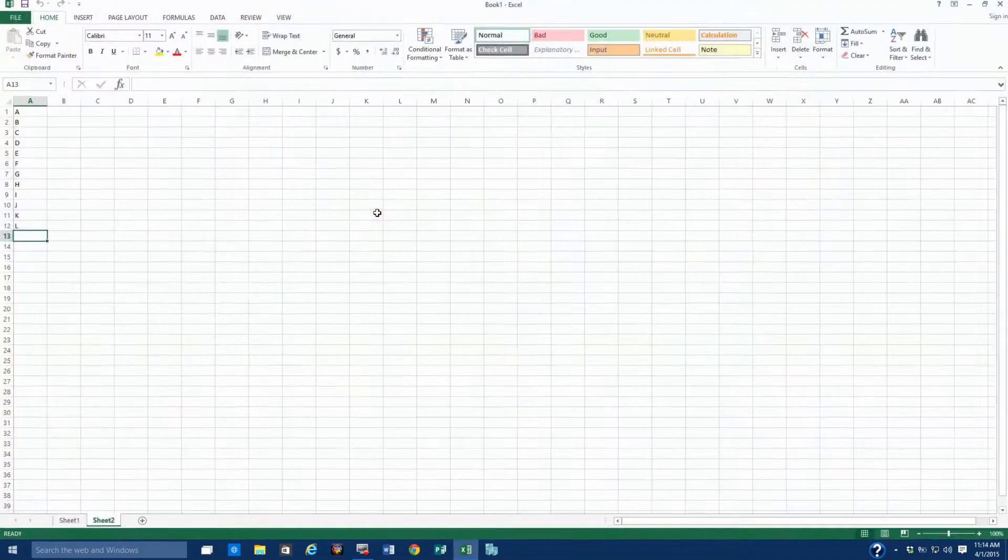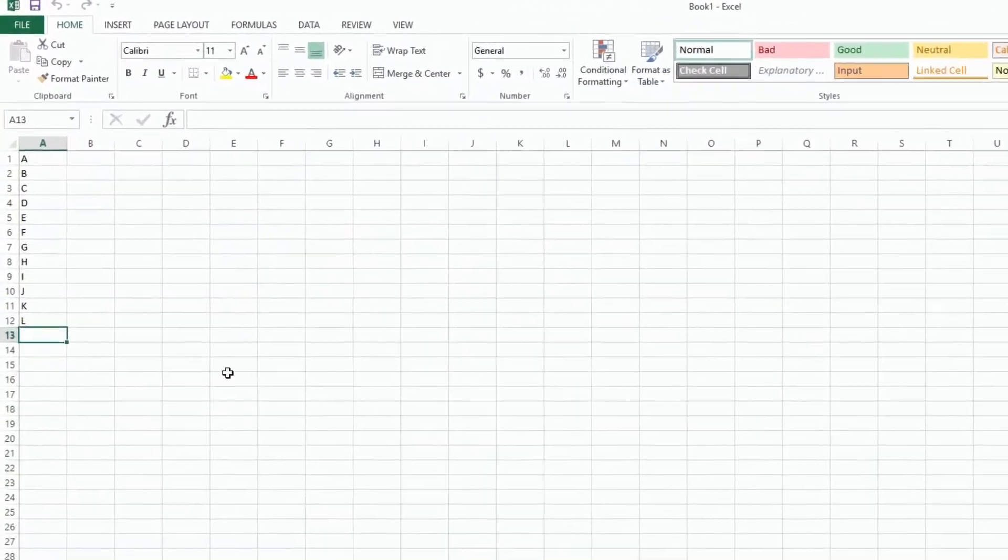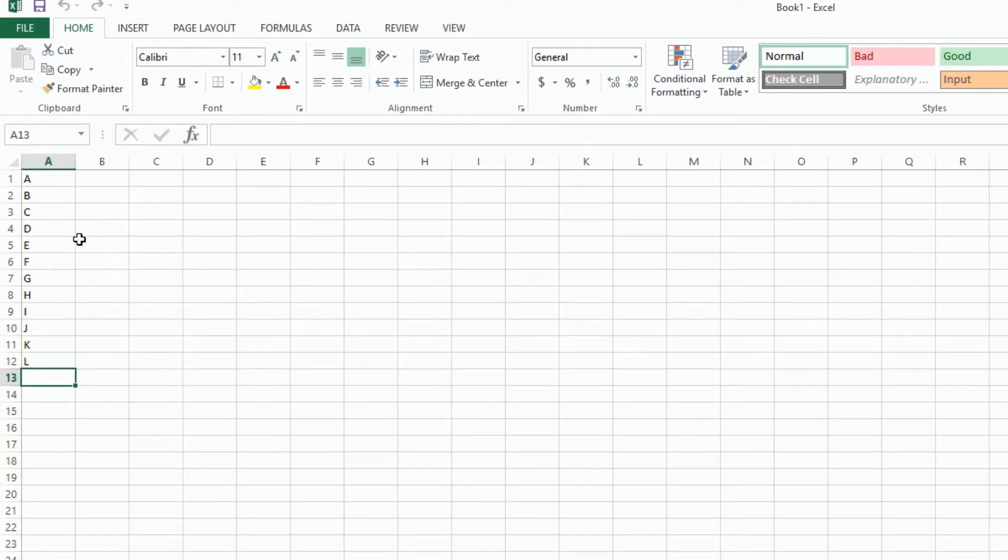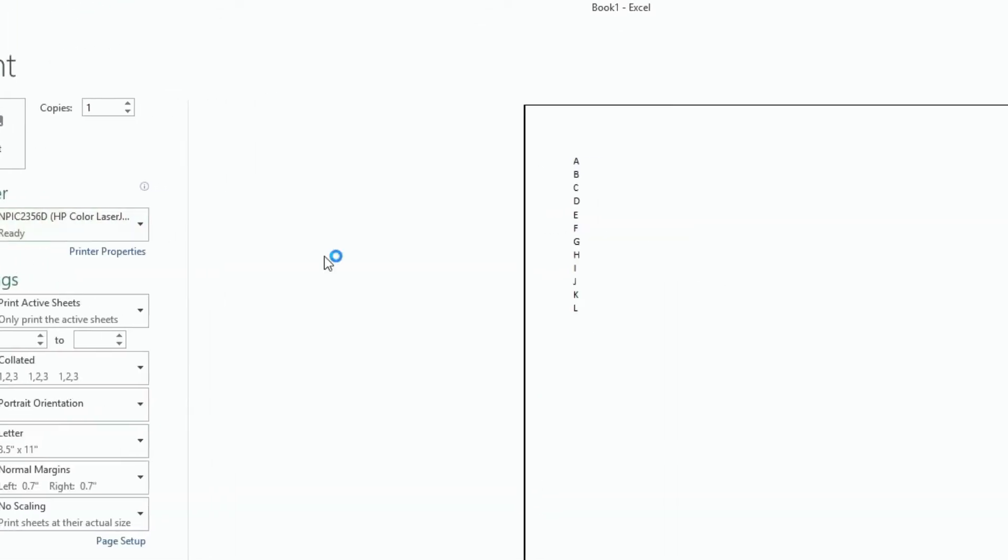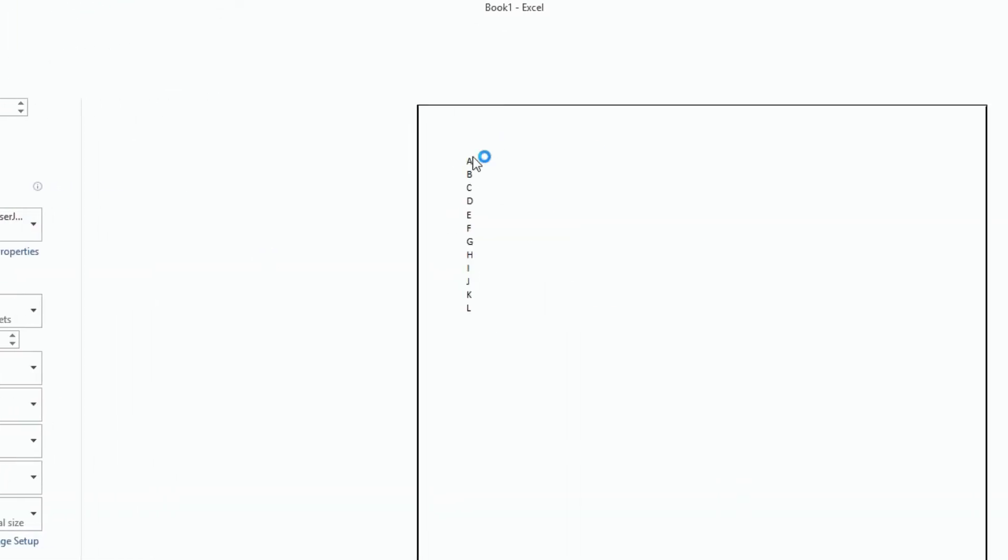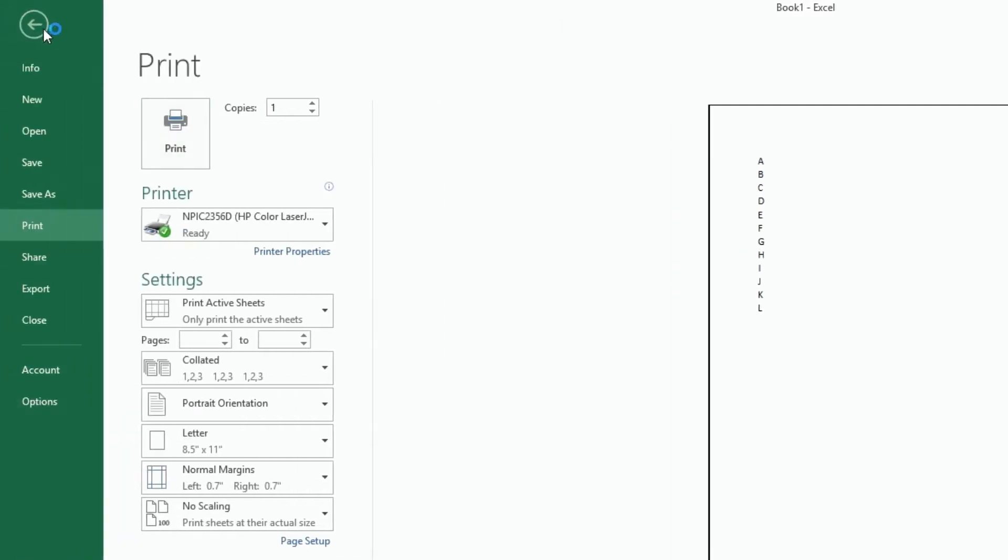So I'm going to open up this spreadsheet that I've got here, and if I go to File and then Print, I have a preview here, and as you can see, there's no gridlines there.